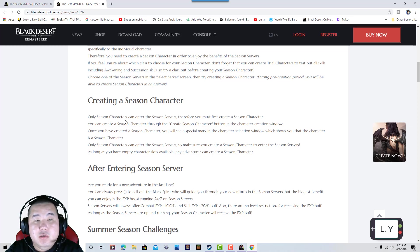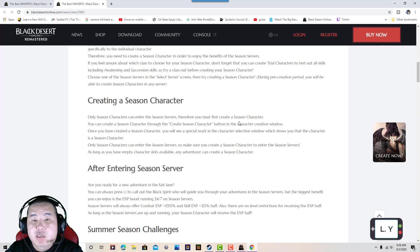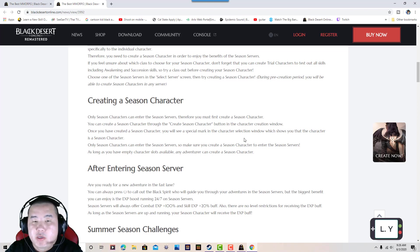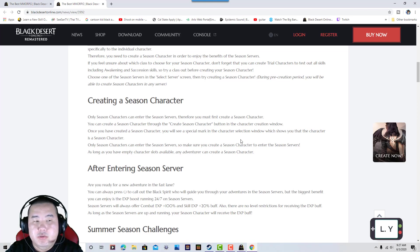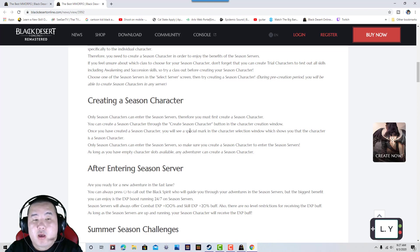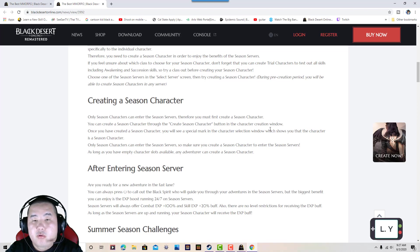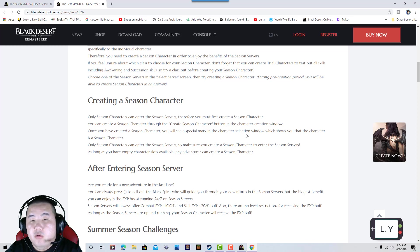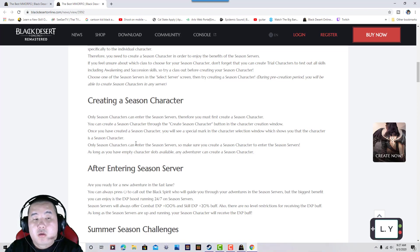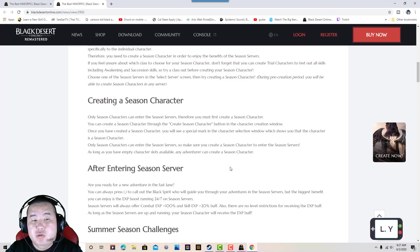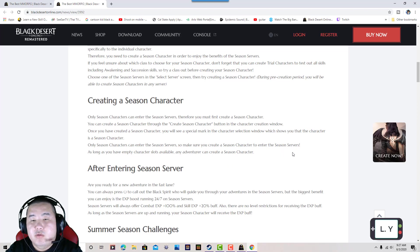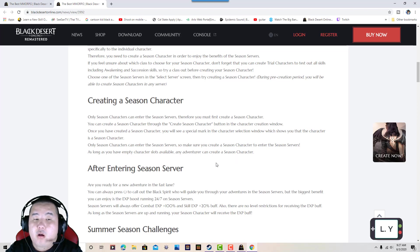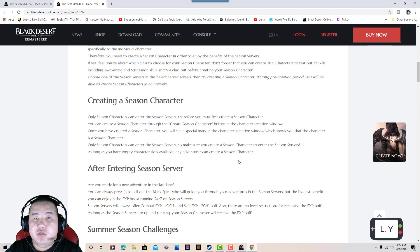Only seasonal characters can enter the seasonal servers. You must first create a seasonal character. You can only create a seasonal character through the character creation window. Once you've created a seasonal character, you will see a special mark on the character selection screen. As long as you have an empty character slot, any adventurer can create a seasonal character.